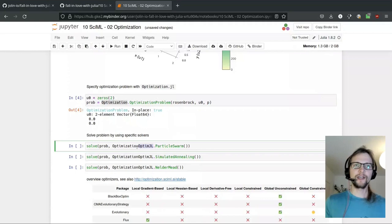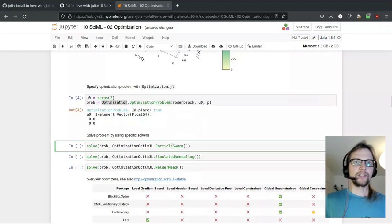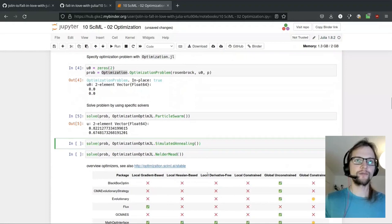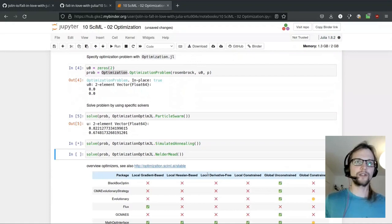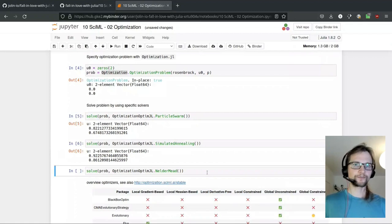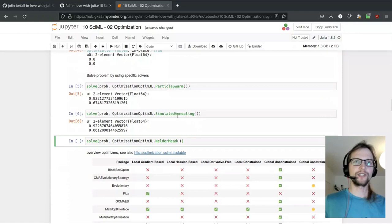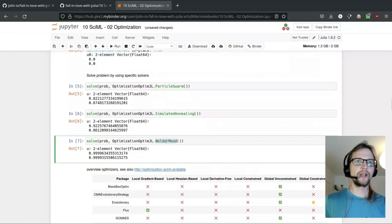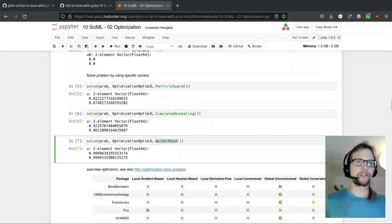The optimization problem is defined in the Optimization package itself, while most optimizers have their own package, like OptimJL wrapped here for optimization — the usual naming convention. In OptimJL we have three different solvers: particle swarm, which tries multiple solutions; simulated annealing, which is a probabilistic approach; and Nelder-Mead, the gold standard for derivative-free optimization. We see that the first is way worse than the second, and Nelder-Mead is by far the best of these three.